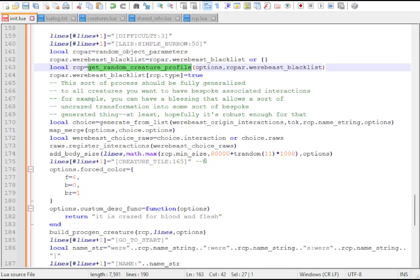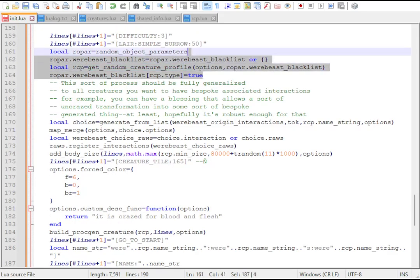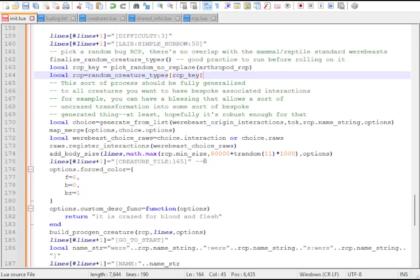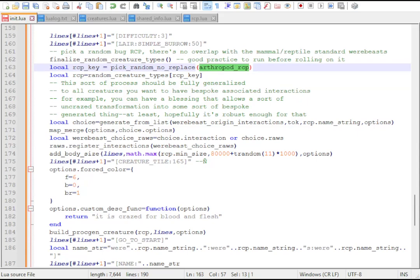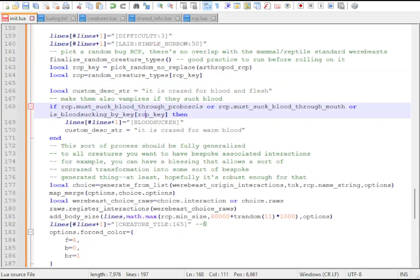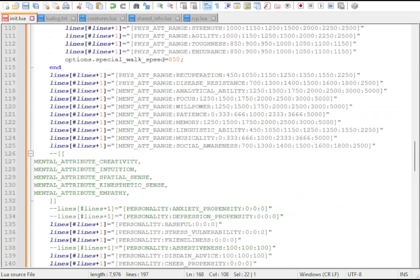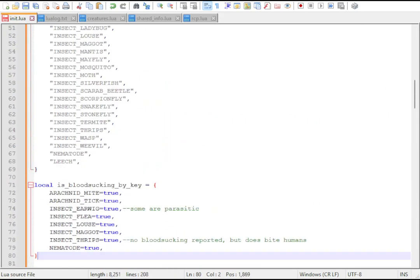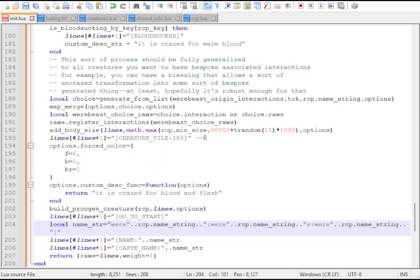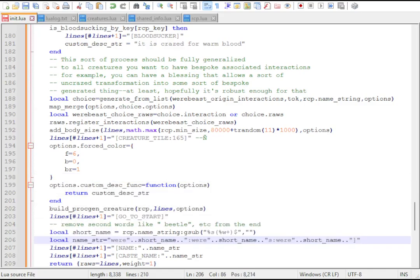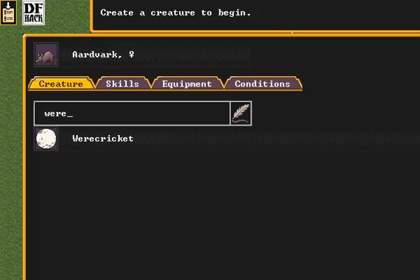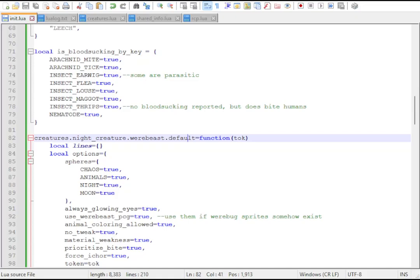Now we can make a list of all the bugs and creepy crawlies we want our new monsters to generate as. We'll copy the werebeast function and change the way it selects its RCP to pick from our own table. We'll make it also suck blood like a vampire if the RCP matches certain parameters. A few tweaks, and we should be able to place our werebug in the arena. We've set it to override the default for easy testing, but it can just as easily become an alternative to the regular werebeast species.